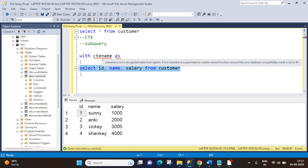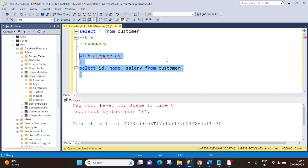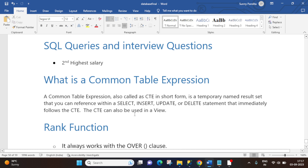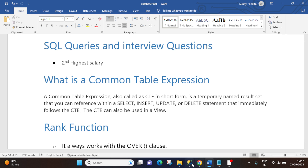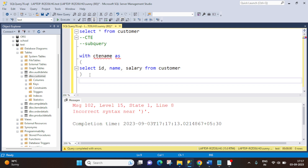Now, how can we use this CTE? If we try to execute the CTE alone, it will not work — we get an error. Why? Because as we have seen in the definition, you have to refer the CTE within a SELECT, INSERT, UPDATE, or DELETE statement. So let's do this — we can use a SELECT statement to refer it.